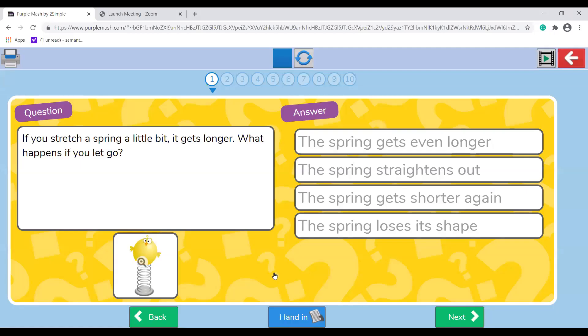When you click play you will see that you have 10 questions to complete and answer. There's no race, there's no competition about who can get it done the quickest — just take your time and think about your answers. For example: if you stretch a spring a little bit it gets longer — what happens if you let go? You've got four choices for your answers, and you click the one you think is correct, then move on to the next question. An adult can read the question to you if needed, but try it by yourselves. That should take no more than 10 minutes.